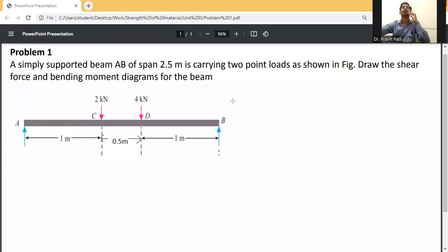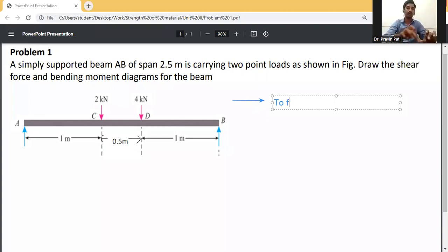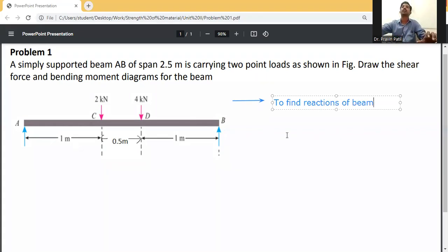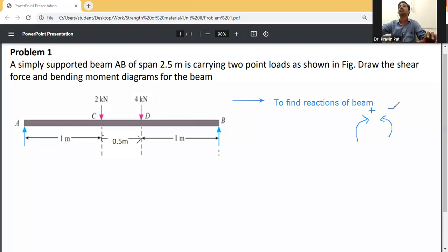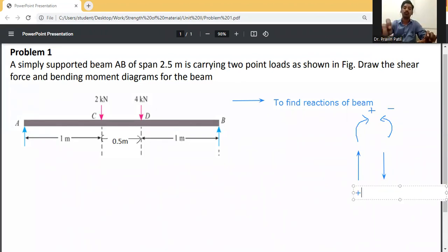First step is to find the reaction of the beam. We have some sign conventions: if it is clockwise moment, we take it as positive; if anticlockwise, it will be negative. If a force is going in the upward direction, we take it as positive; if going downward, it will be negative.